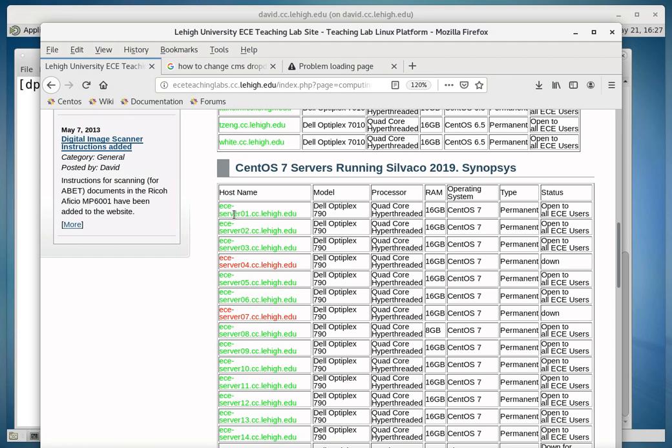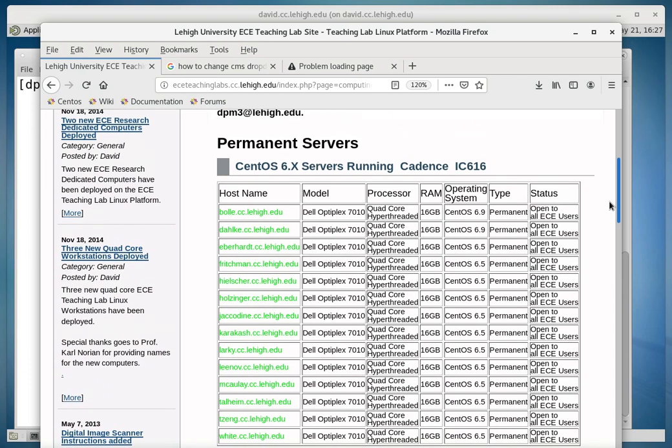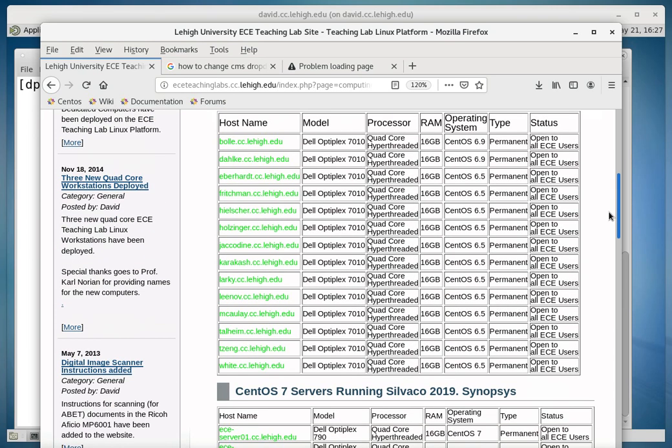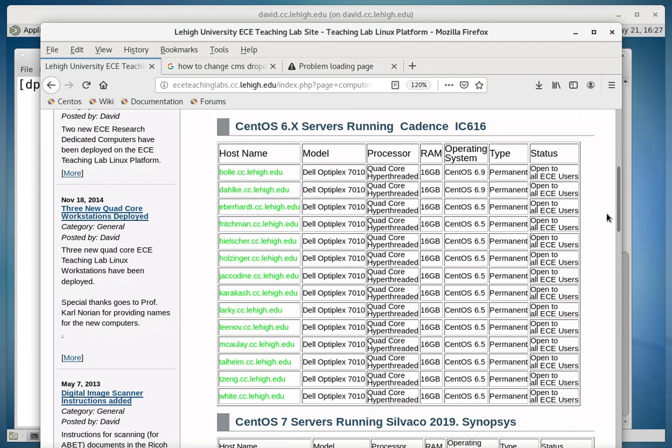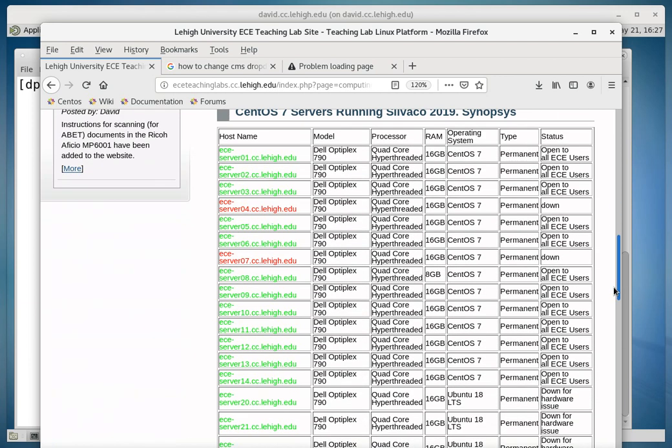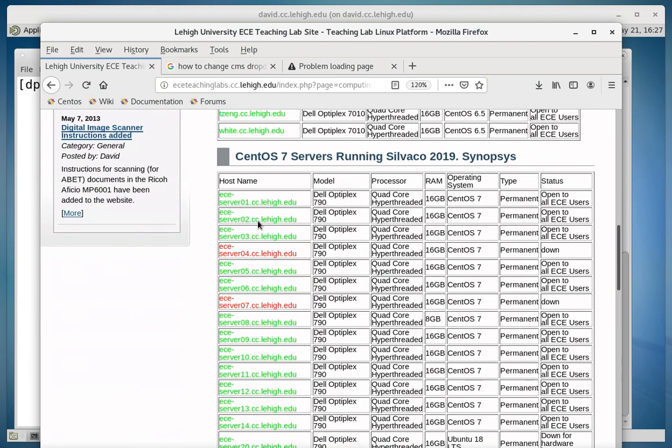like ECE Server 01 through ECE Server 14. It's expected that many of these other machines will be migrating over the summer to CentOS 7. So we'll pick a machine from this list here that says CentOS 7 on it.